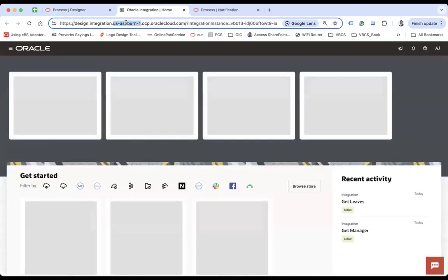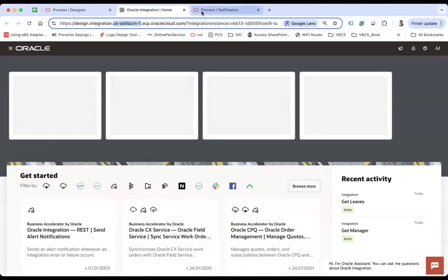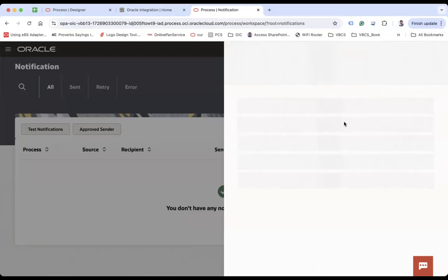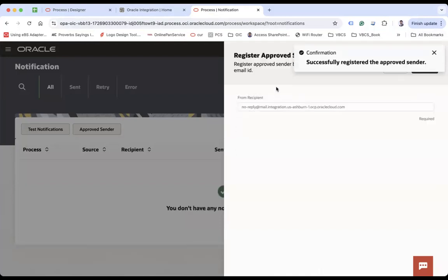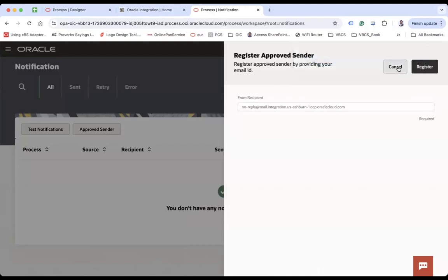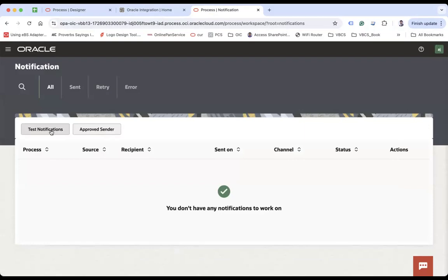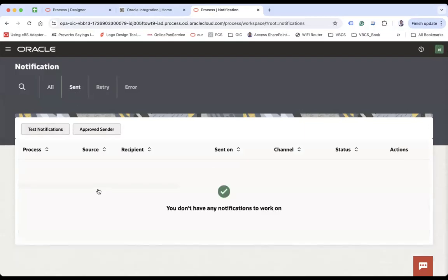So you can take this us-ashburn-1. This is your data center code. We can come here and then you can replace this and then register. And when you will register, you will receive a confirmation message like successfully registered for the approved sender and then cancel. So now you can try to send a notification from here and you can see all the sent notification will come here,